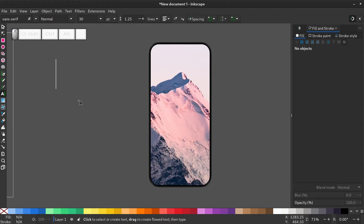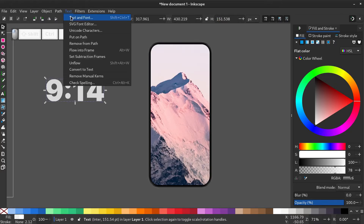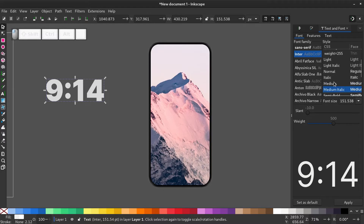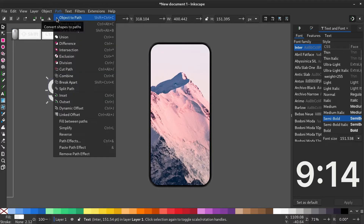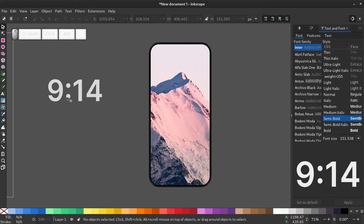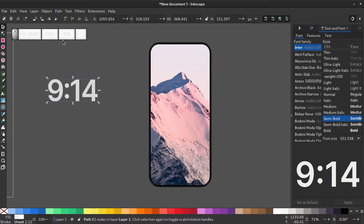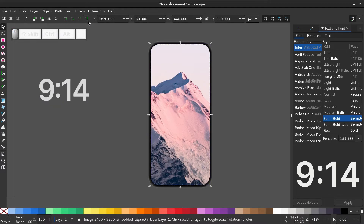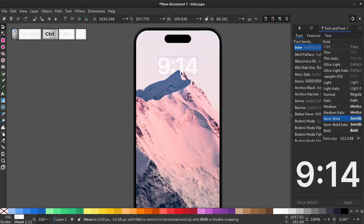Select the text tool and type in the time. And make it a little transparent. Go to text, text and font and change the font. I selected Inter as my font. Convert the text to an object by going to path, object to path. Right click, ungroup. Now place the numbers close to each other by using the arrow key. Convert them into a single object by going to path, union. Send the image backwards and one step forward again. Now place the clock just over the mountain and resize accordingly.